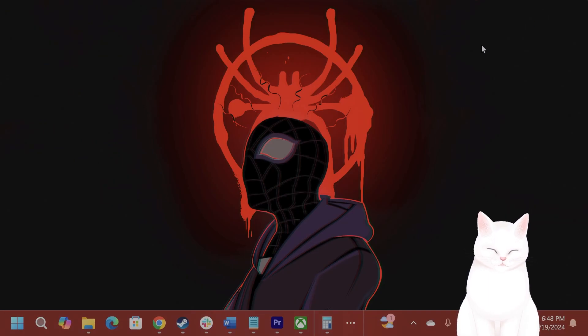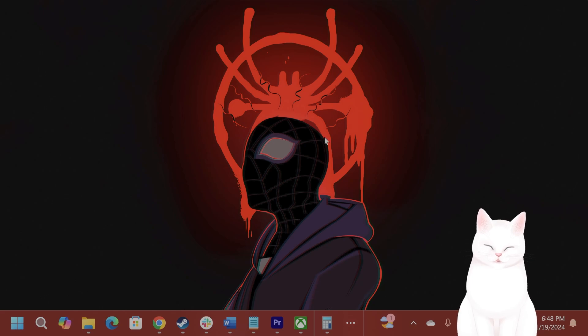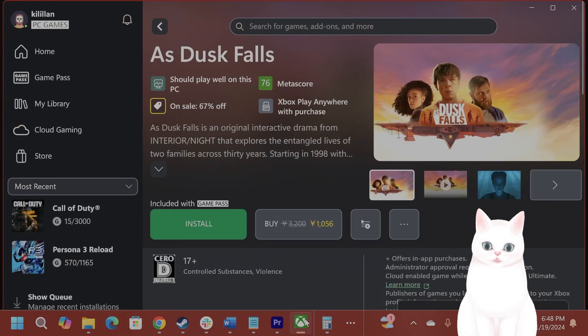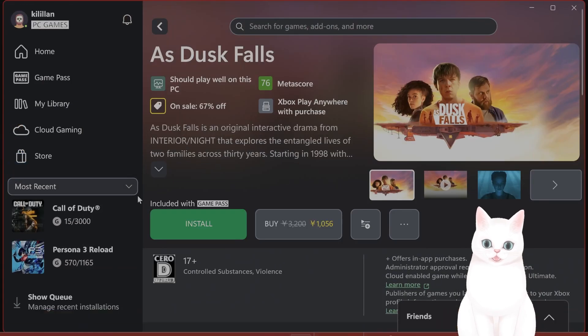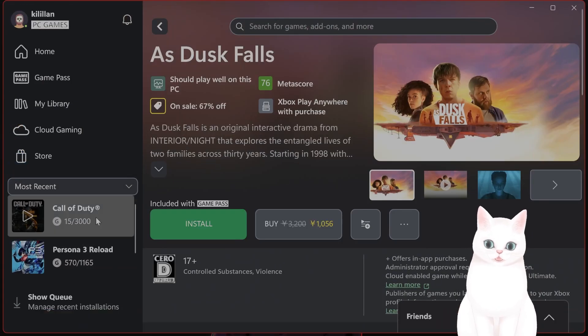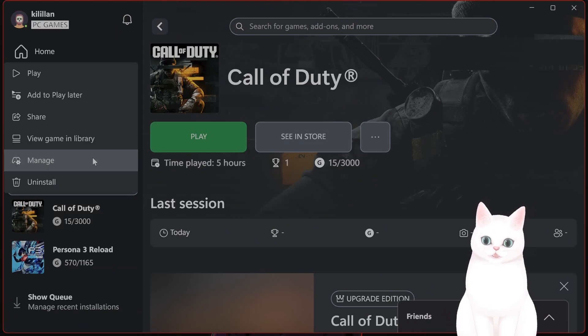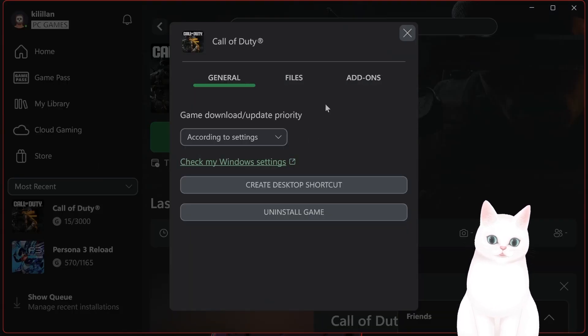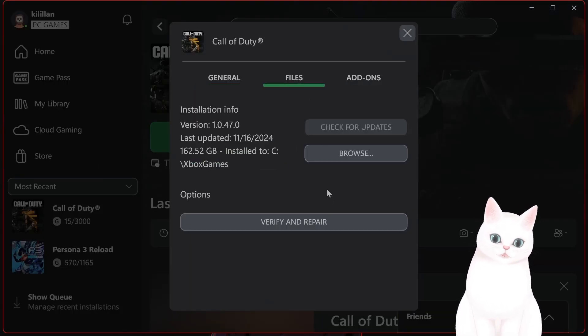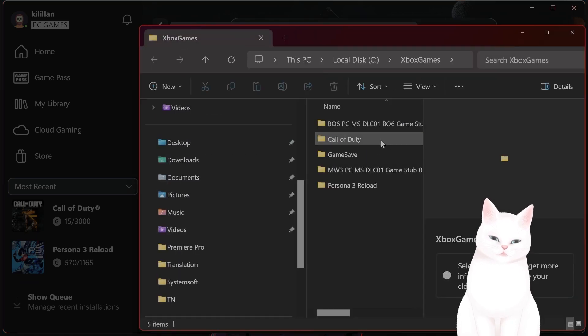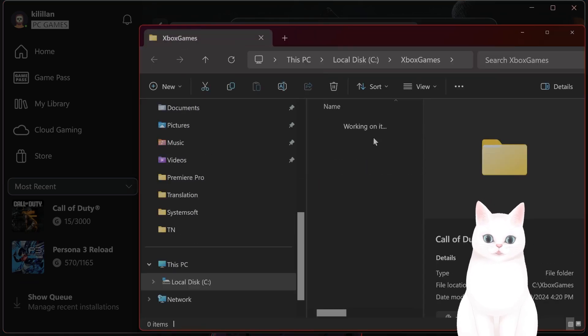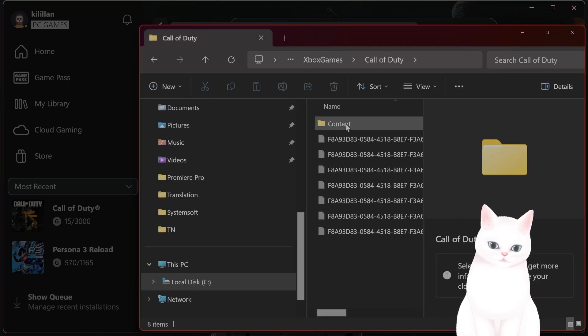Now for Xbox Game Pass, it's a little bit more complicated. But basically, you want to open up Xbox Game Pass, right-click on the game that you want to run, go to manage, go to files, go to browse, find Call of Duty, find content.